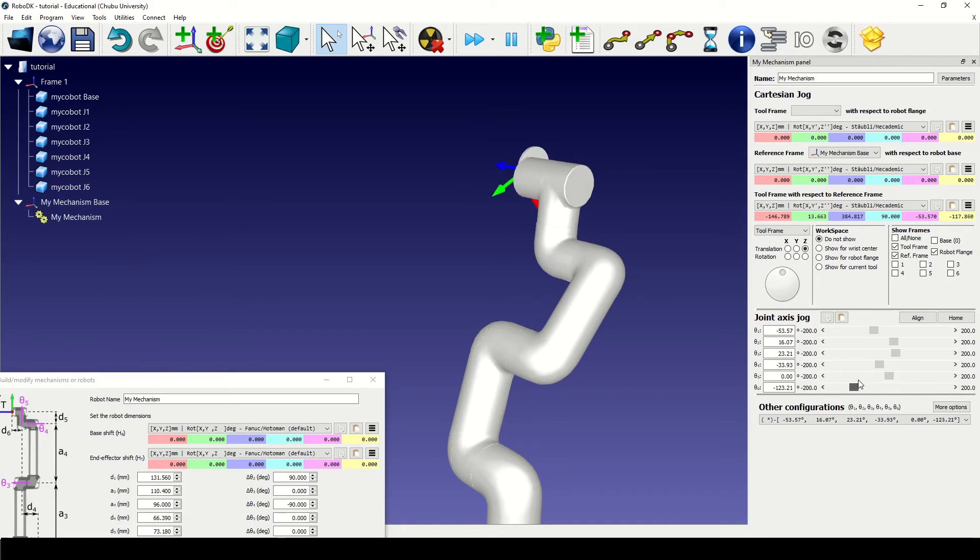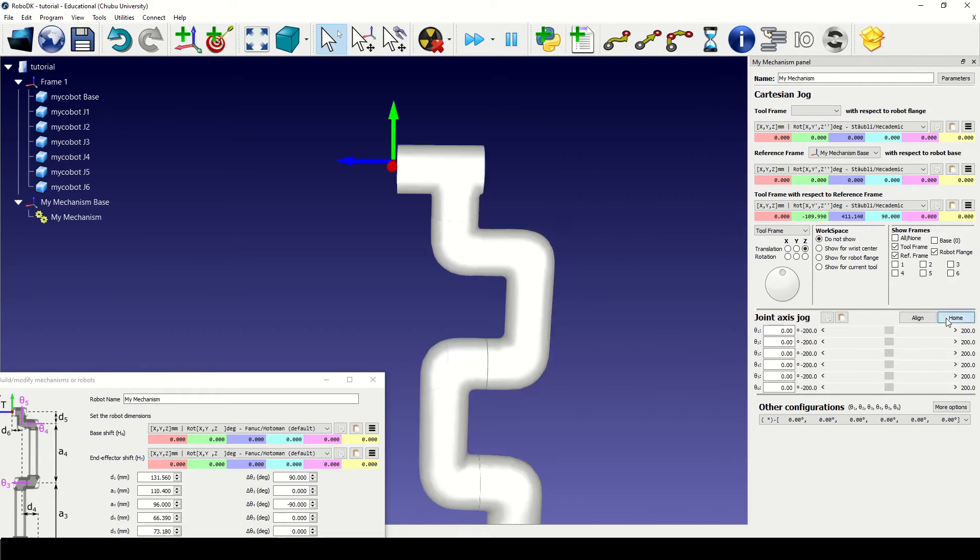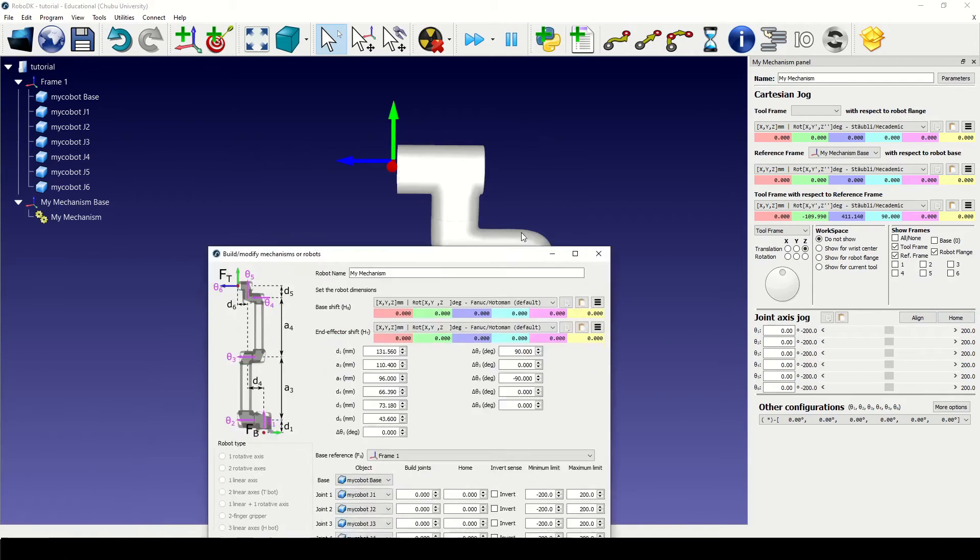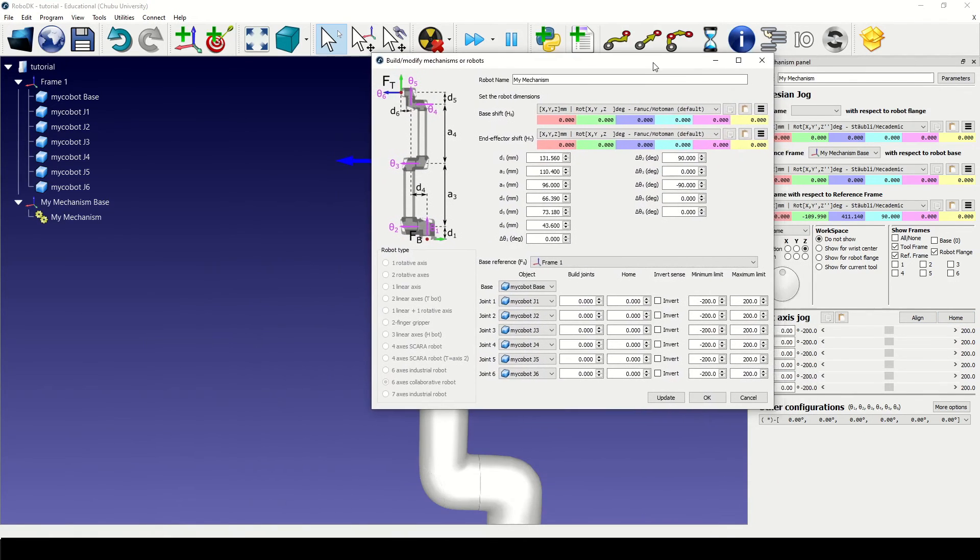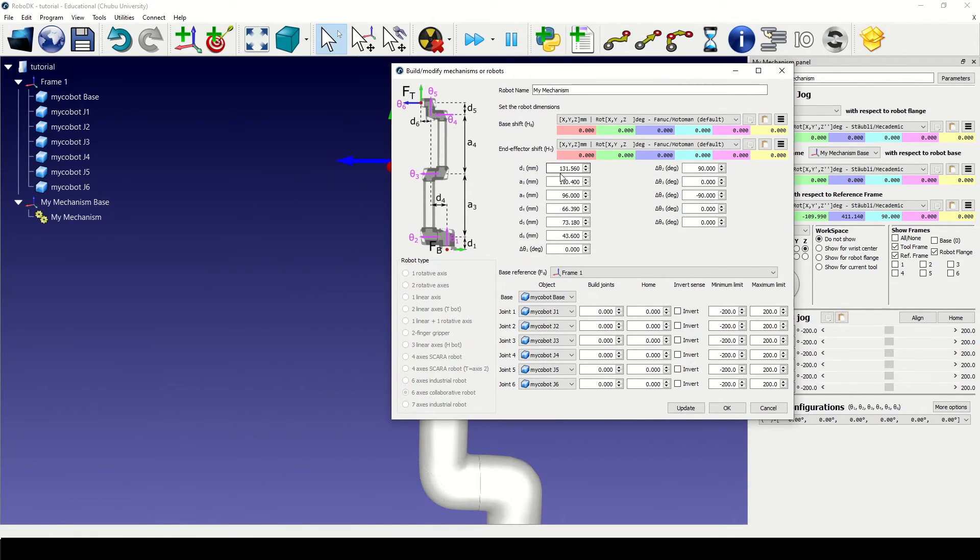Sometimes it can happen if there is a difference between the given dimensions and the actual 3D model. Also, it could be due to the changes I made when modifying the model. In any case, we can adjust the robot parameters.